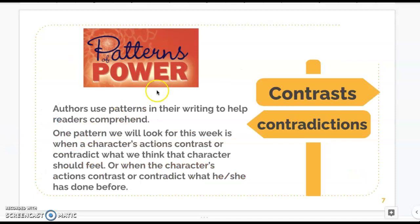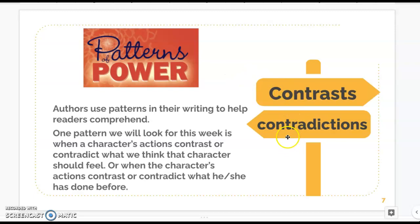Authors use patterns of power, and the pattern we're looking for today — this week — is called contrasts and contradictions. Authors use these patterns to give us clues to what's going on in the story. They help us comprehend.